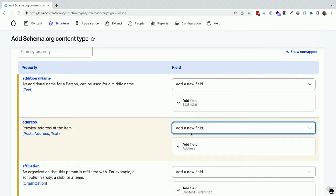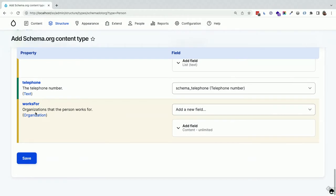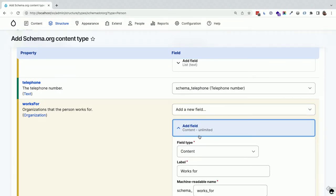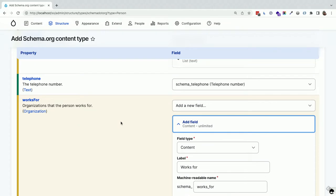You're starting to see relationships come in — for example, a person works for an organization, which is why I created organization first. It figures out we want an entity reference to content. There's a special schema.org plugin for entity references that figures out which content types make sense — so if you create an organization and then a hospital, it automatically knows the hospital and organization are available for that 'worksFor' relationship, because this is a hierarchical tree.